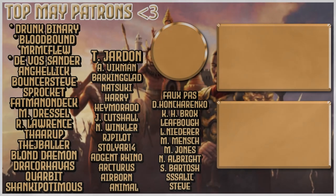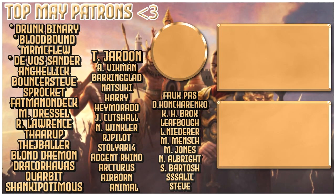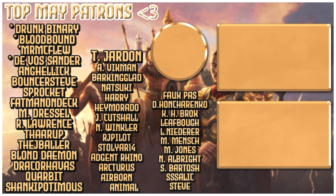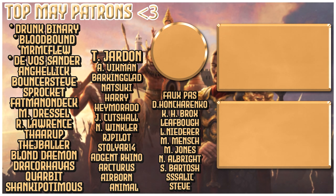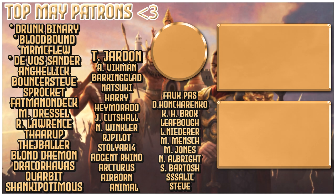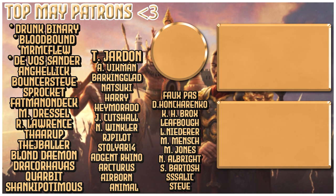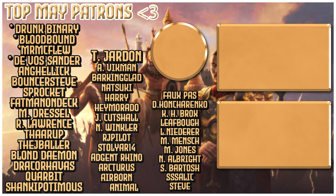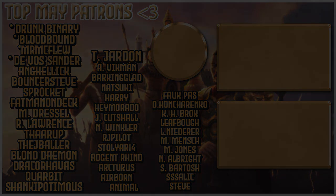Hey, you made it to the end of the video. Big special thanks to my top mate supporters on Patreon: Drunk Binary, Bloodbound, Mr. McFlu, Devoss, Sander, Angelic Bouncer, Steve Sprocket, Batman On Deck, M. Dressel, R. Lawrence, Thorup, J. Baller, Blonde, Damon, Jacko, R. Harvest, Corbett, Shankopotamus, T. Jarden, A. Vickman, Bargain, Glad Natsuki, Harry, A. Morato, J. Cuttrell, N. Winkler, RJ, Pilot Solier, and many more.